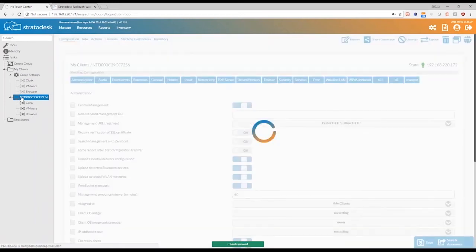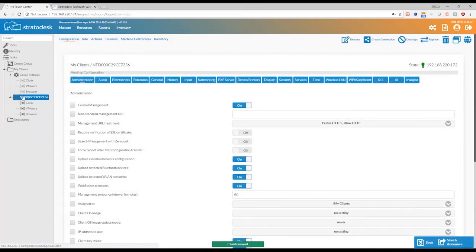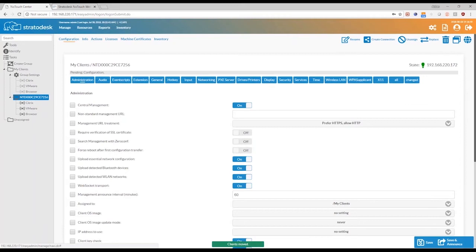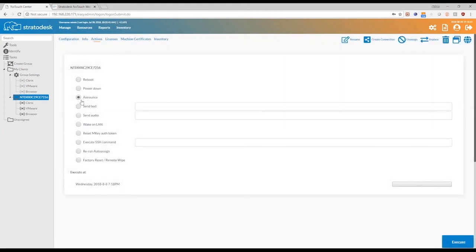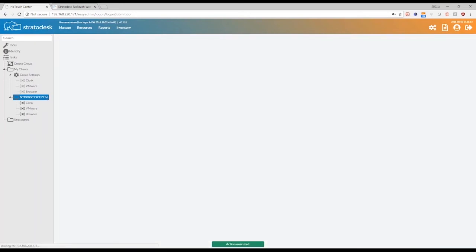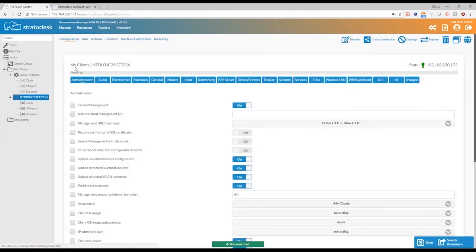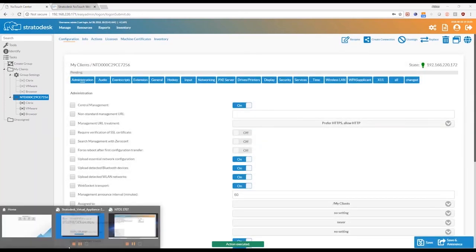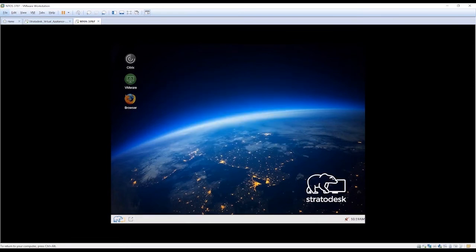Now that I have my device in my group, the process that we use to send configuration down to the endpoints is called the announce. So the NoTouchCenter announces the changes down to the endpoints. And we can execute an announce action by going into actions. And on your endpoint, you will notice that all of the connections that I had created are available for your end users to work with.